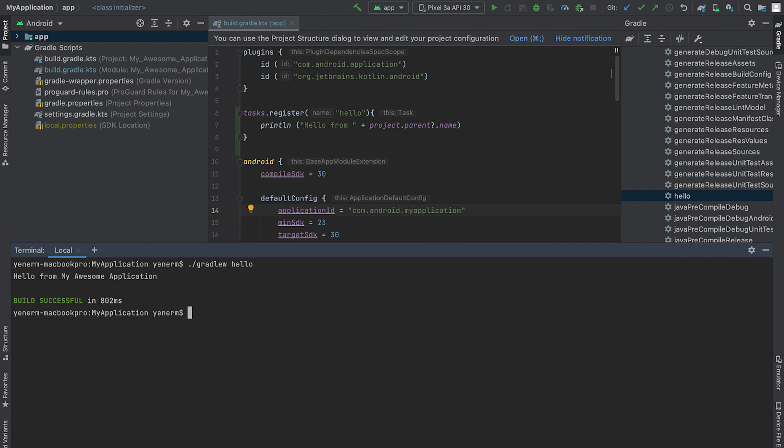Configuration phase is a time to configure a task to influence its execution. You can tell the task about inputs, parameters, and where to put the output. Configuration phase runs regardless of which task is requested to run. Running time-consuming code in the configuration phase can result in long configuration times. The task execution should only happen during the execution phase, so we need to move this print call to the execution phase.